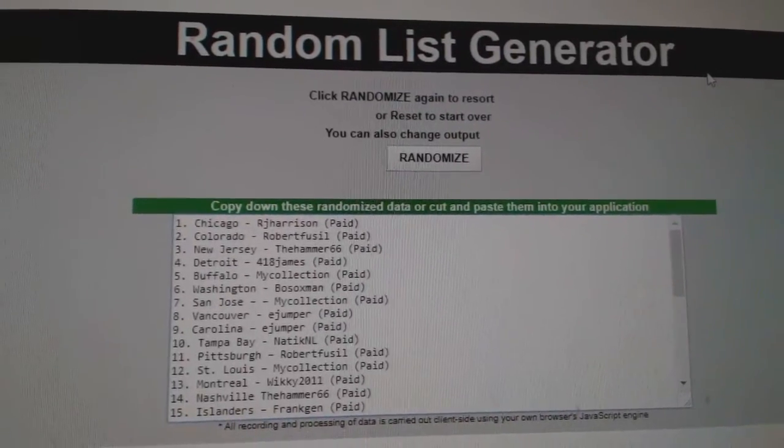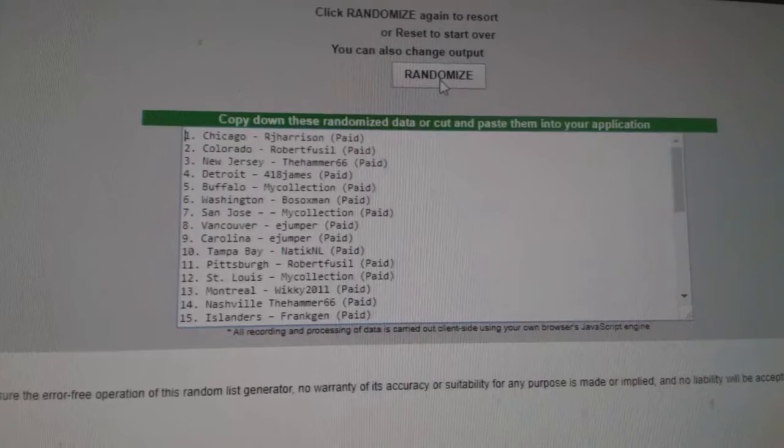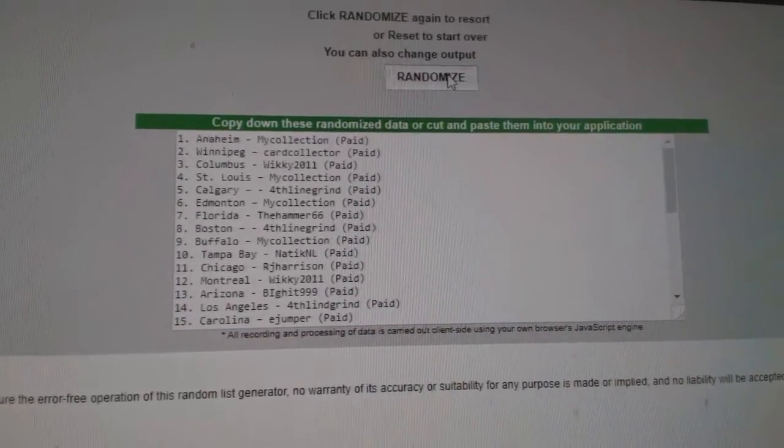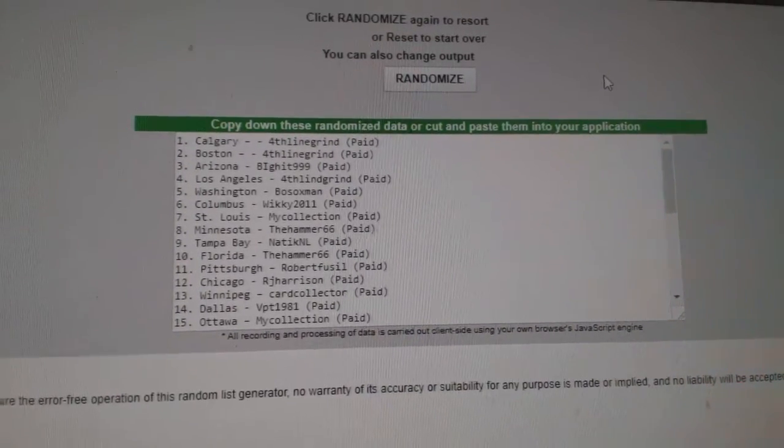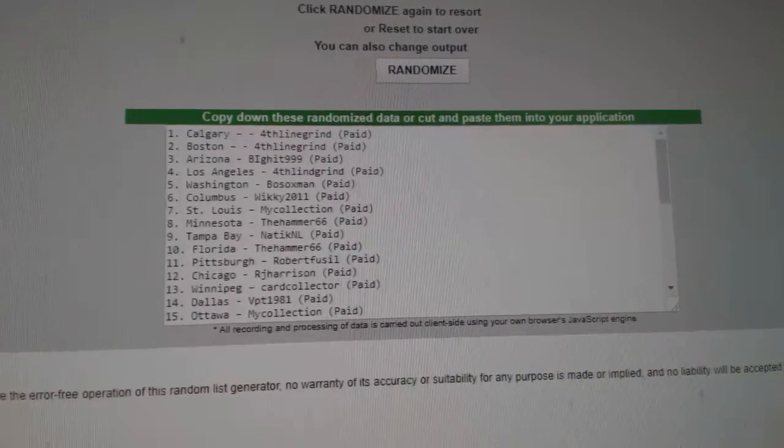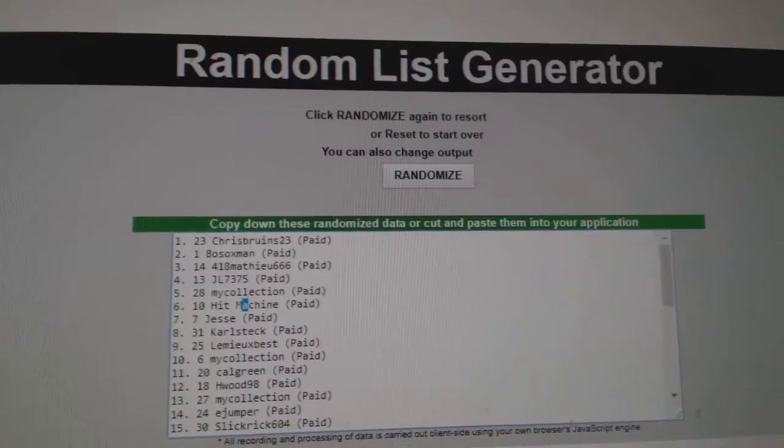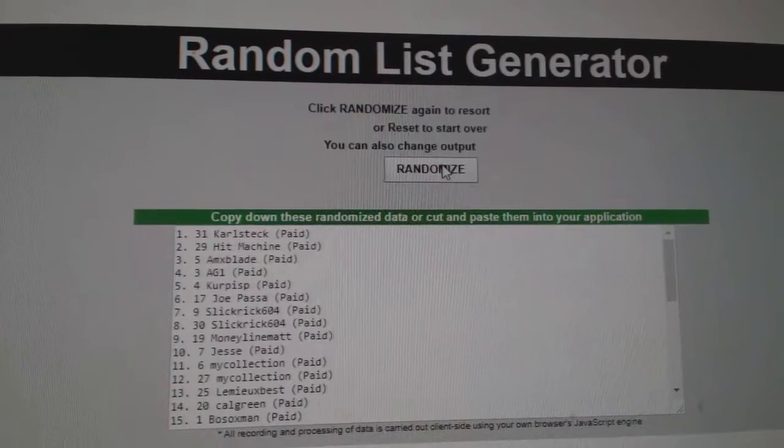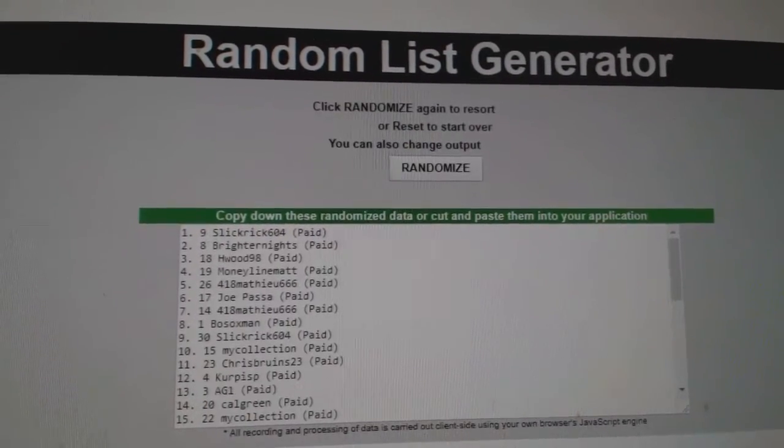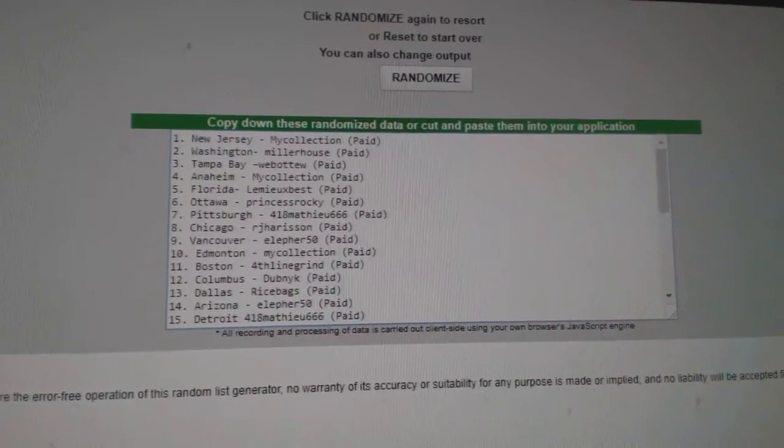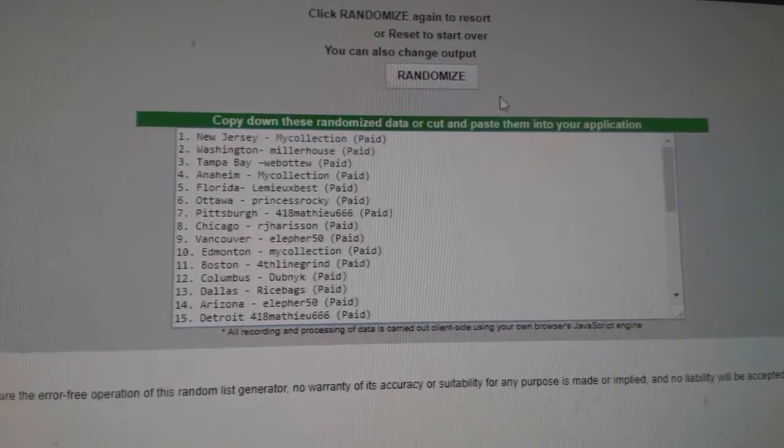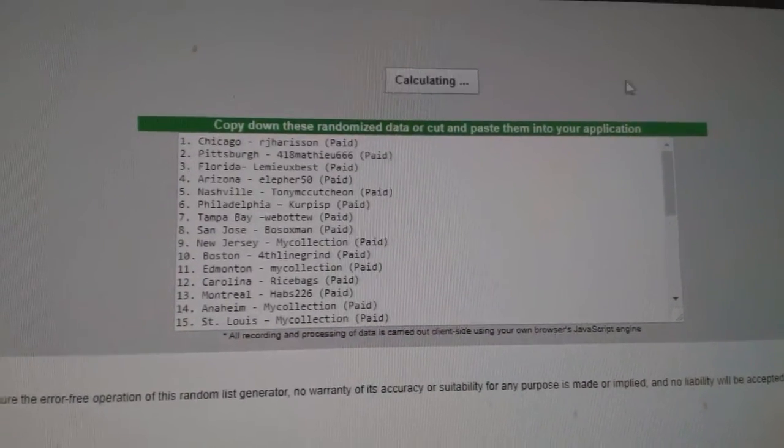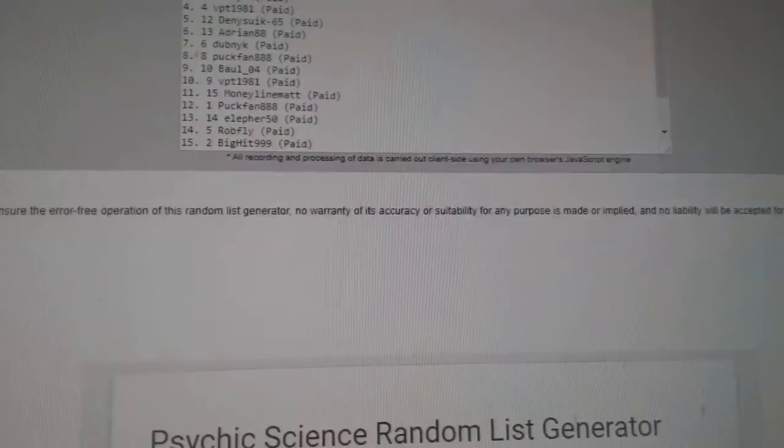Number 6 is 8146, a premiere break, 1, 2, 3. Calgary is 4th Line Grind. Number 7 is 8155, a trilogy break, 1, 2, 3. Winner is Slick Rick. Number 8 is 8151, premiere, 1, 2, 3. Goes to card collector.